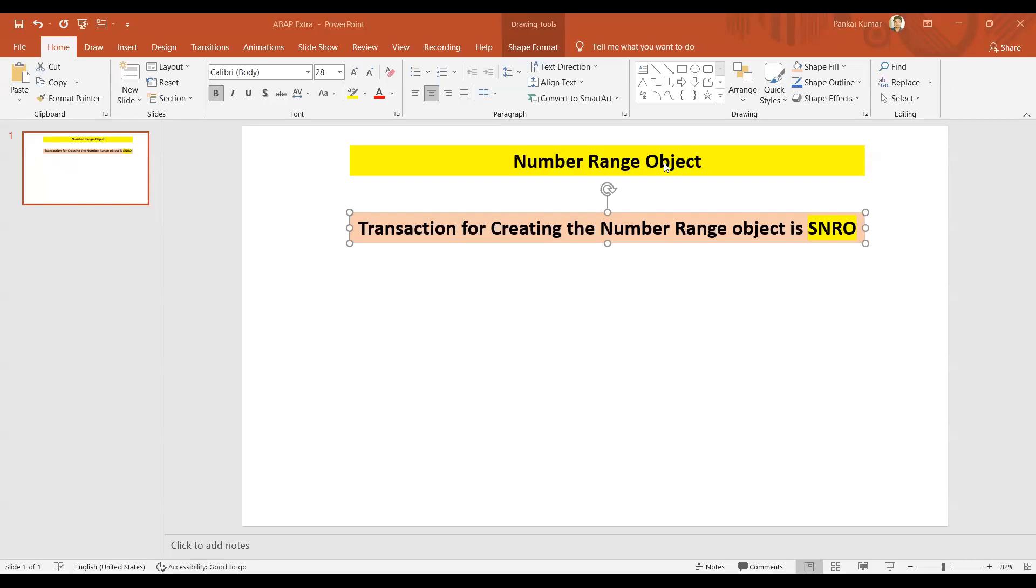Generally we use it for the purpose of creating the sales order or maybe material or wherever you want to have a number as an ID that needs to be generated automatically. Then we use the number range object. Let's go into the system and start creating one number range object.